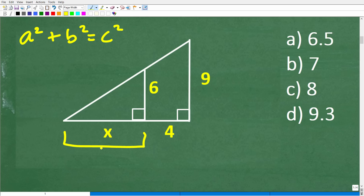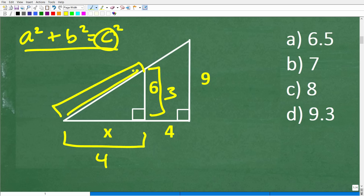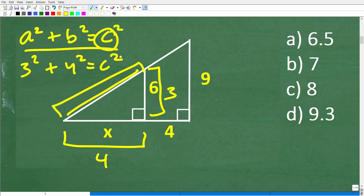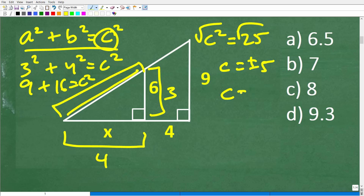For example, if one side is four and another is three, we can figure out the hypotenuse using A squared plus B squared equals C squared. So three squared plus four squared equals C squared — nine plus sixteen equals C squared — C squared equals 25, and taking the square root of both sides gives C equals five. That would be the hypotenuse of that right triangle.